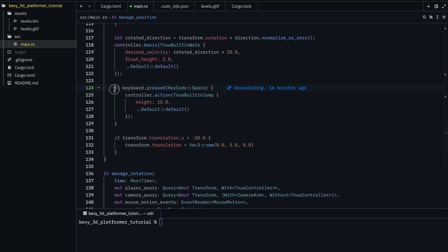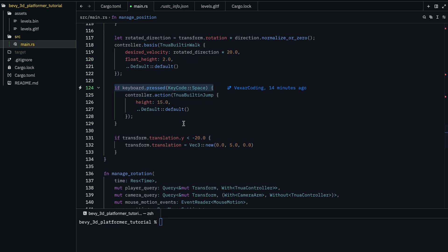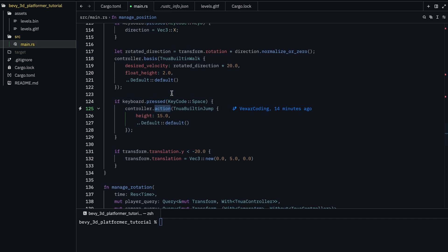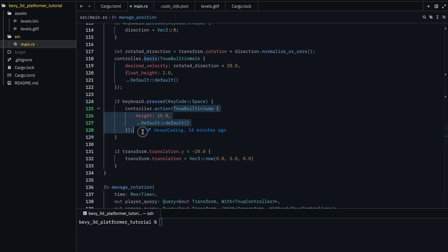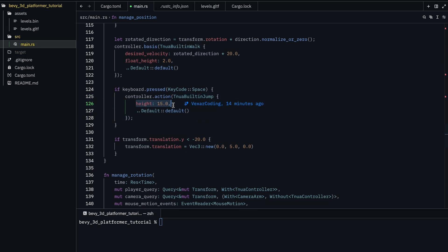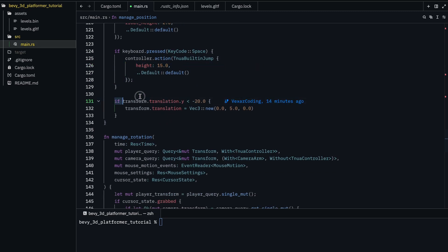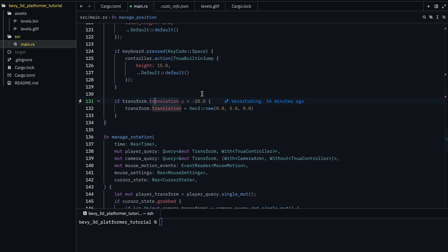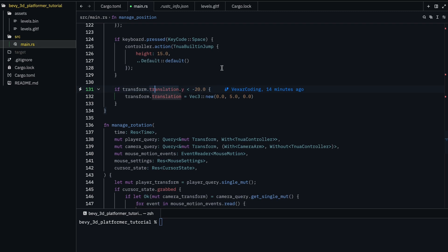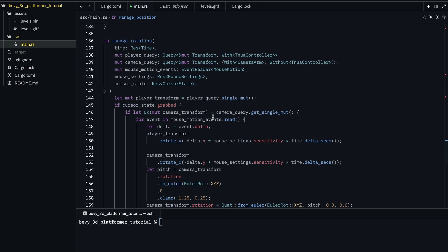And then we just do if keyboard dot press space, and there's an action, which is put on top of the basis. And it's just Tuna built-in jump with a height of 15. And then this function just checks if the player is below Y negative 20, and then responds it if it is.